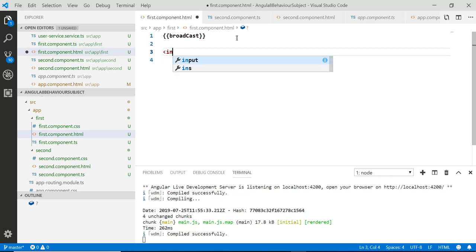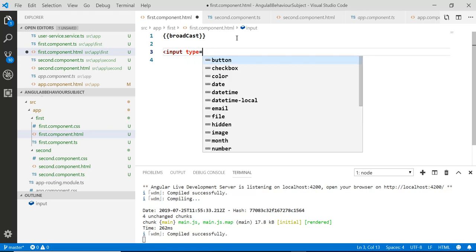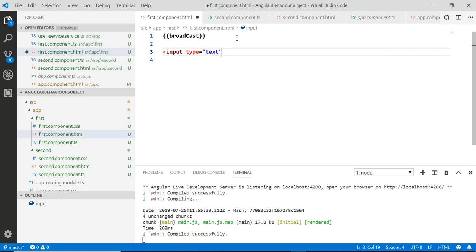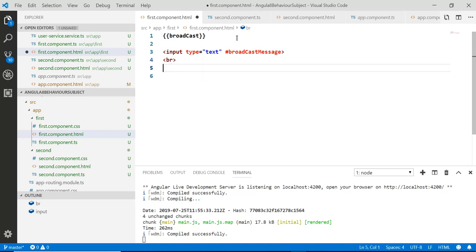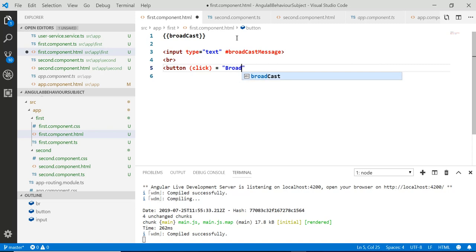In the first component HTML, add an input element of type text with a template reference variable called broadcastMessage. Then add a button with a click event binding that calls a broadcastNewMessage method, passing the input value.